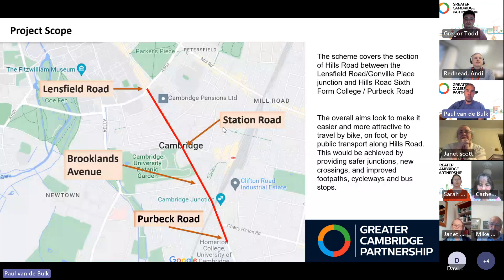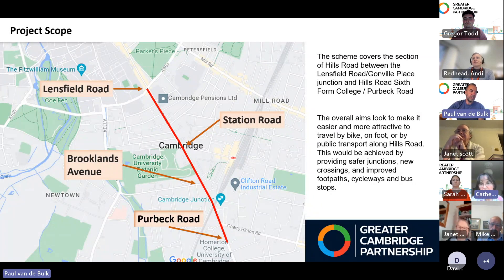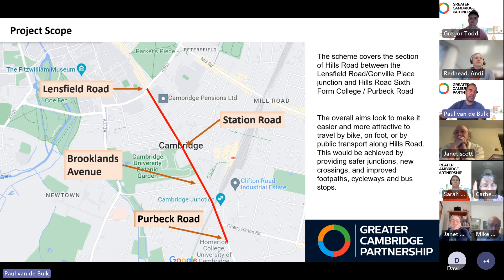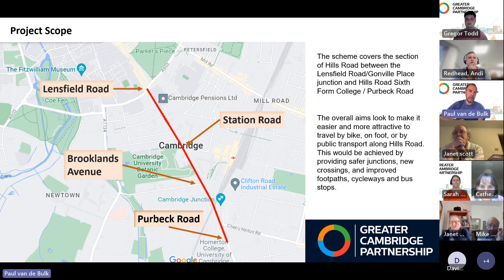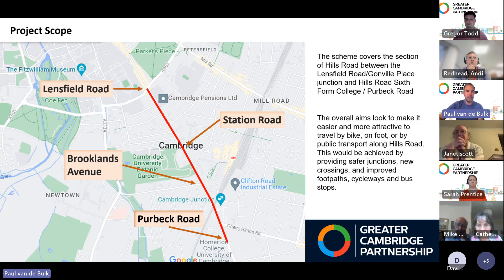As a brief introduction, the scope of the scheme covers the section between Lensfield Road, Gonville Place junction and Hills Road College at Purbeck Road. The overall aim is to make this area easier and more attractive for walking, cycling, and public transport — achieved through changing the street design, adding infrastructure at junctions and side roads, and changing some bus stops along the route.